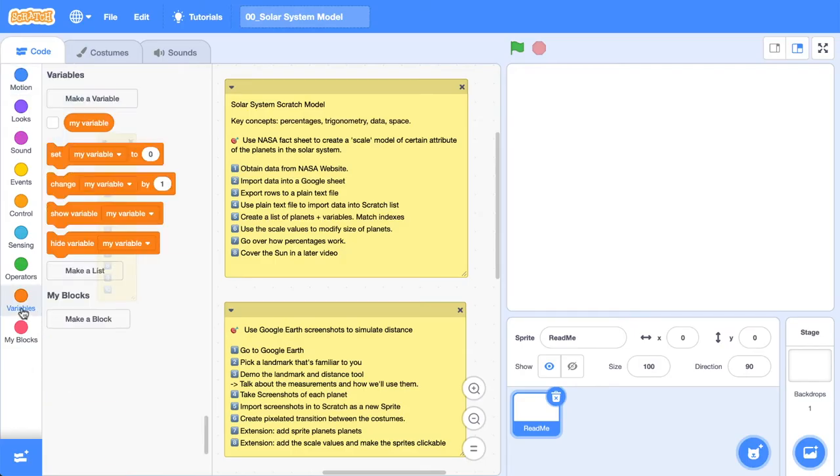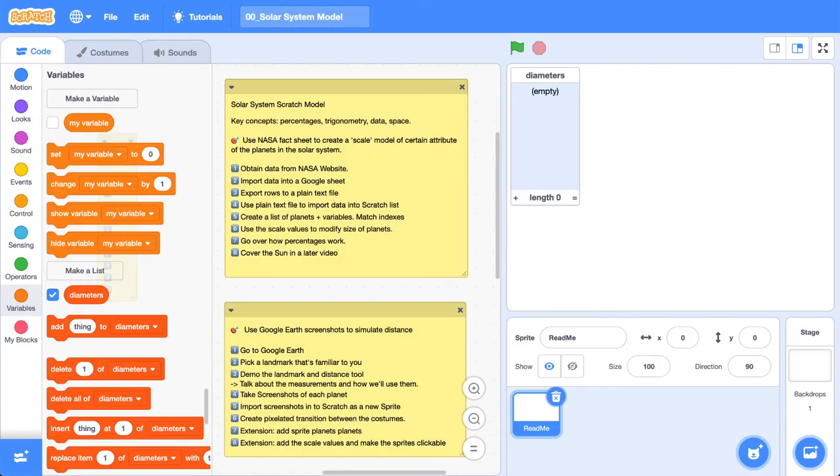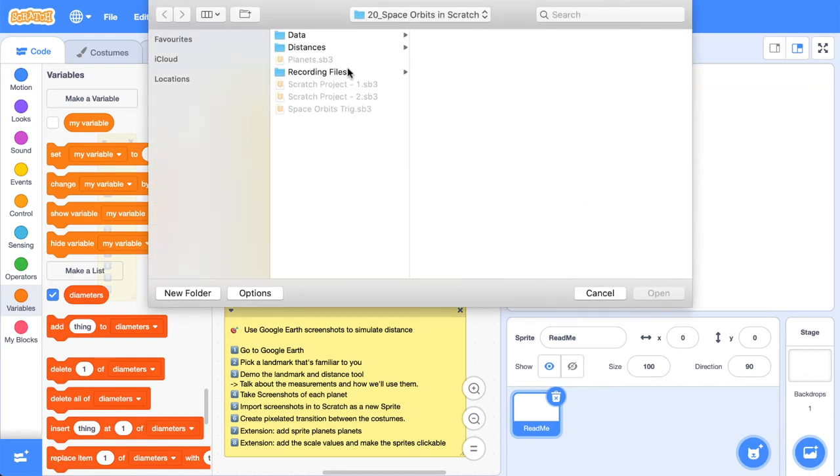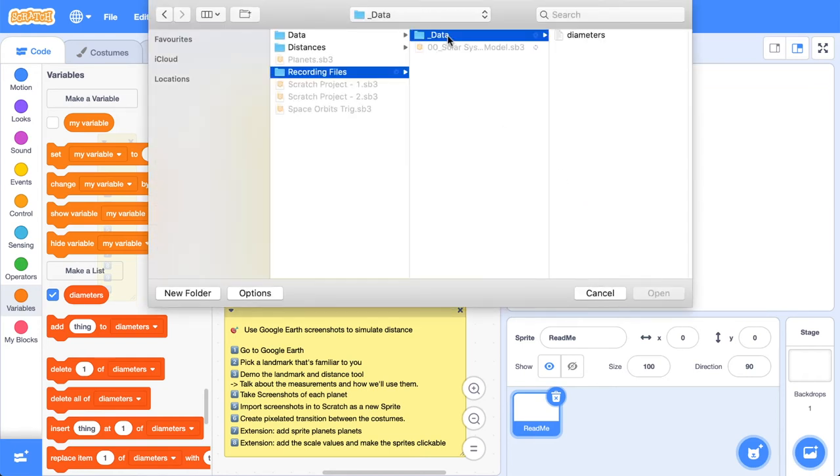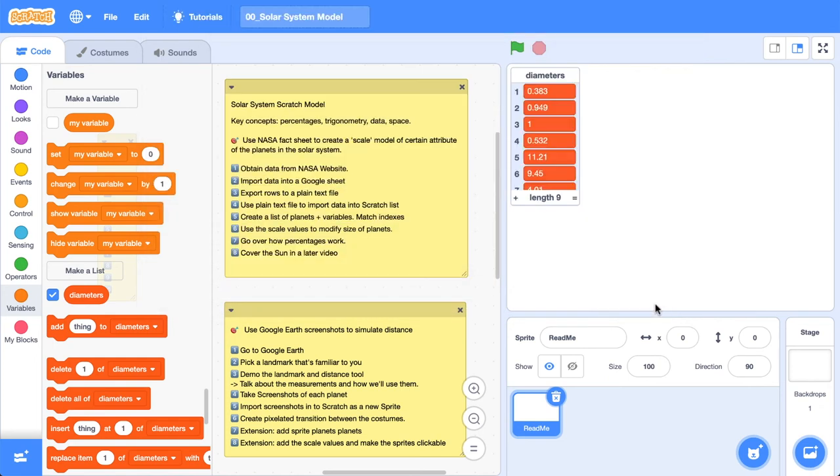Now we're back over here in Scratch, I'm going to jump over to the variables category here. We're going to make a list, and we're going to call this list, you guessed it, diameters. Now the cool thing about that text file is when we right-click on this list over here on the stage and we go import, we can find that file that we just created in diameters. We can open it up, and it will import all those values in for us.